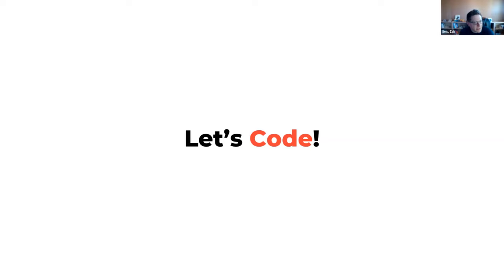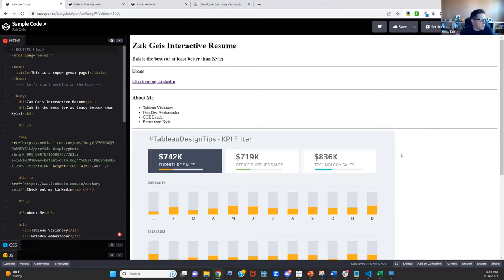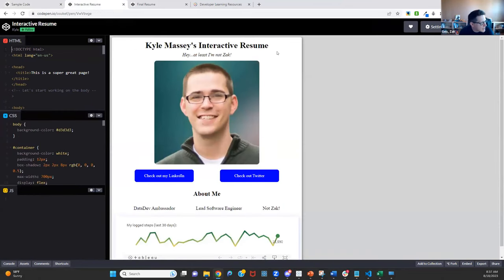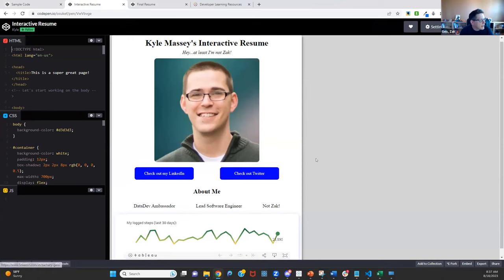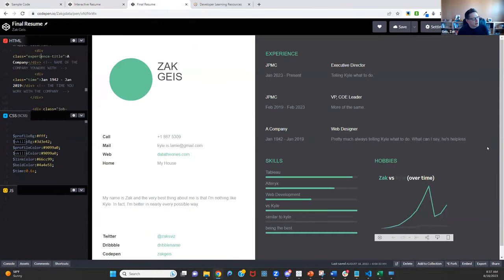Let's go to the resume. We've talked about this a couple of times throughout the series. The first level was simple embedding — just a little bit about ourselves, some links to LinkedIn, and an embed of a dashboard. Then we went on to Kyle's improvement, which had an image, some buttons, and a little more formatting around the dashboard. And then I overhauled it completely and did all of this on my own.